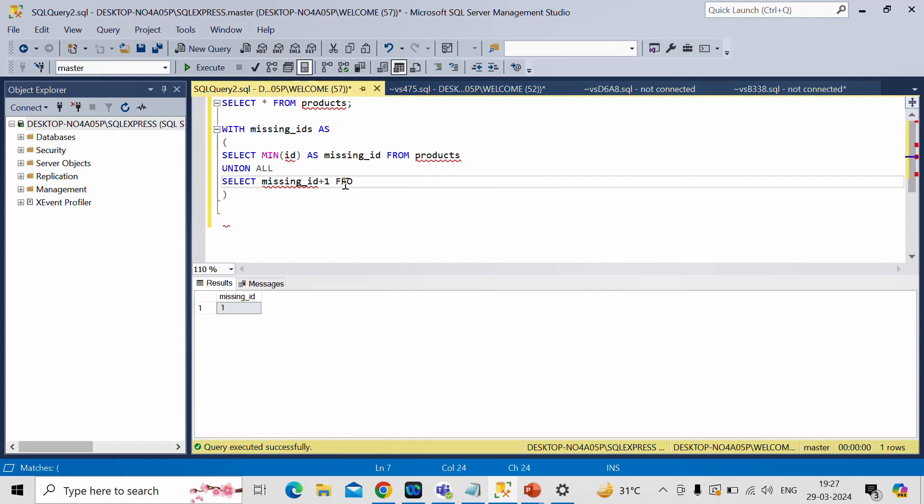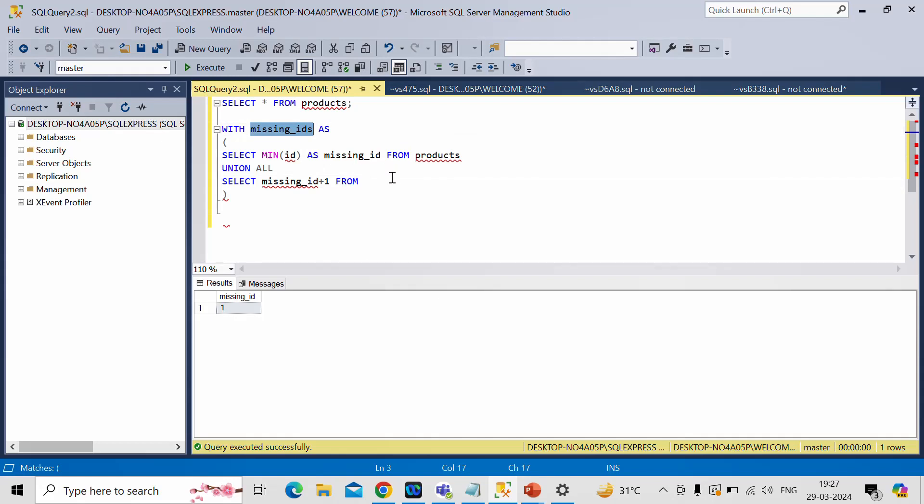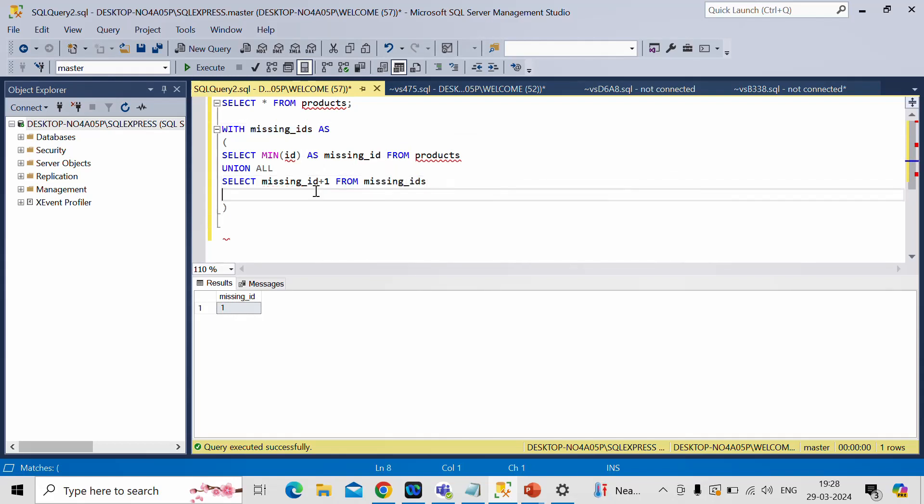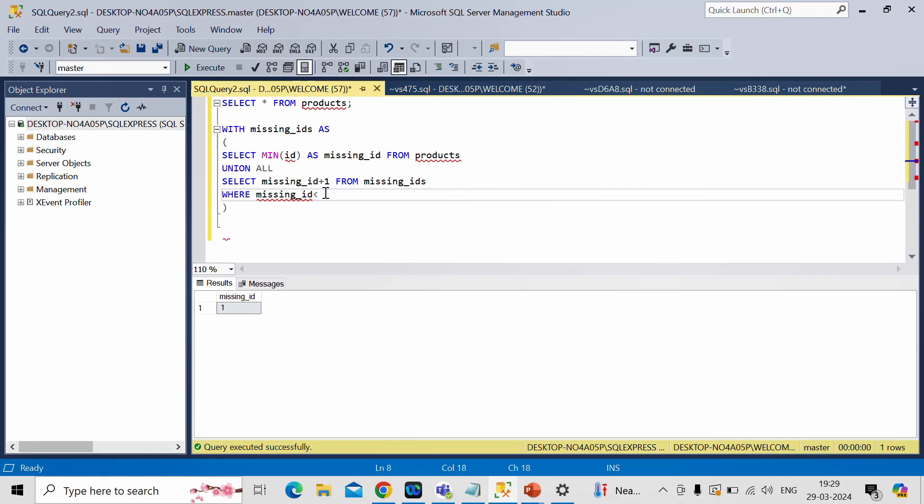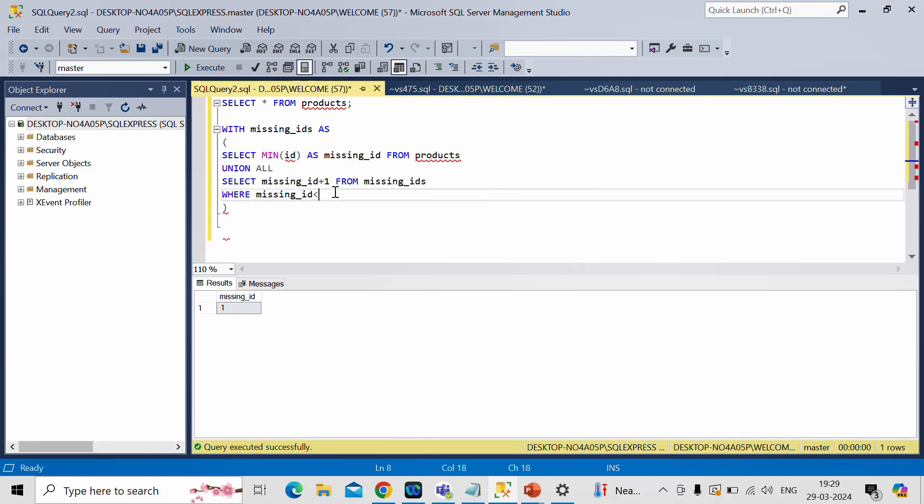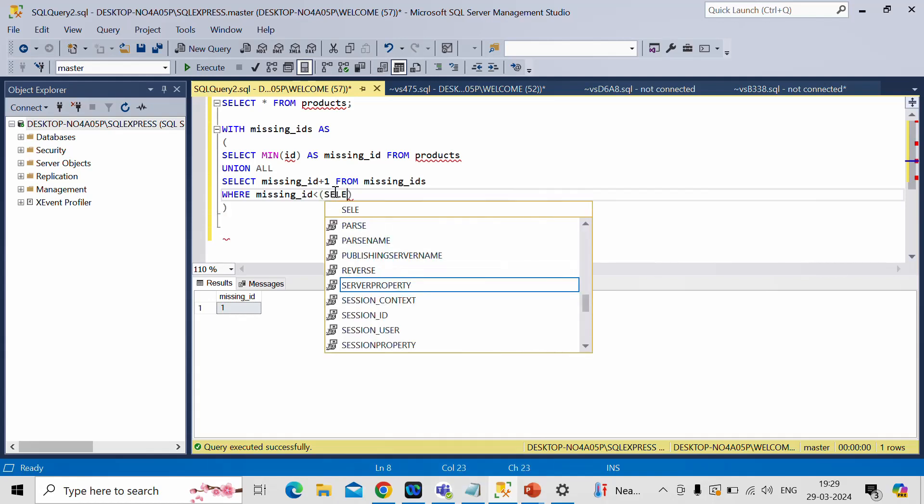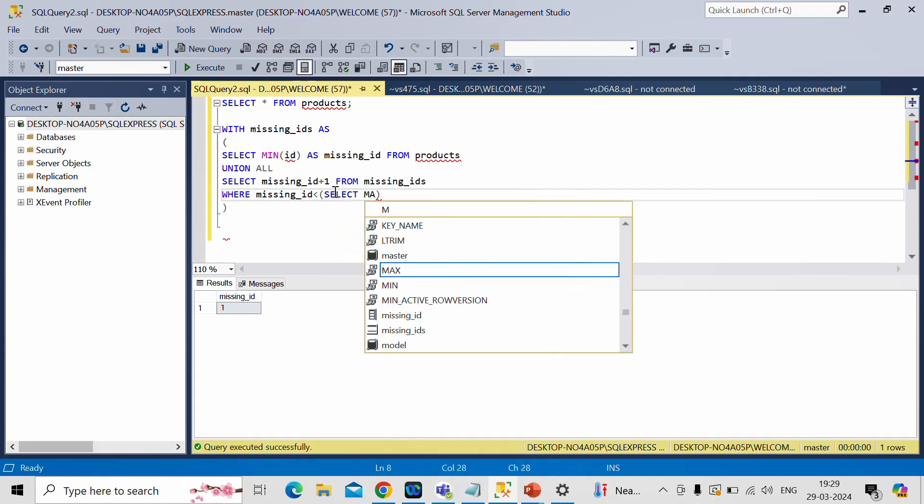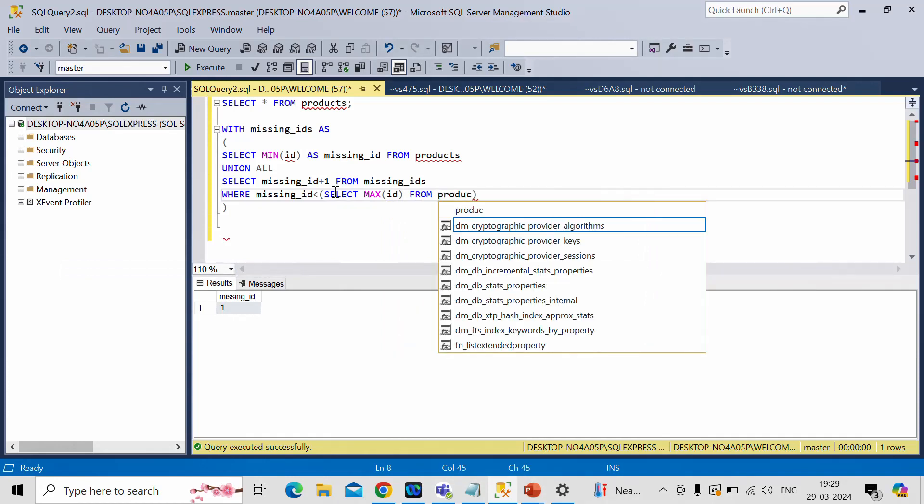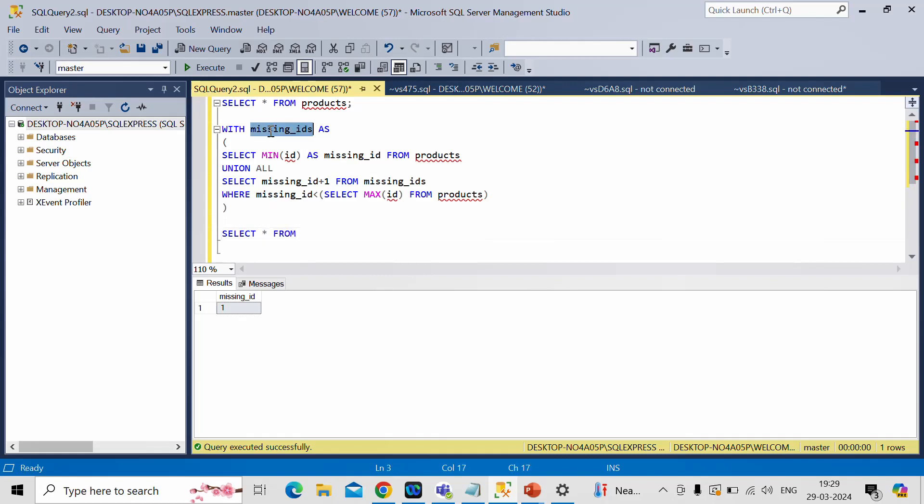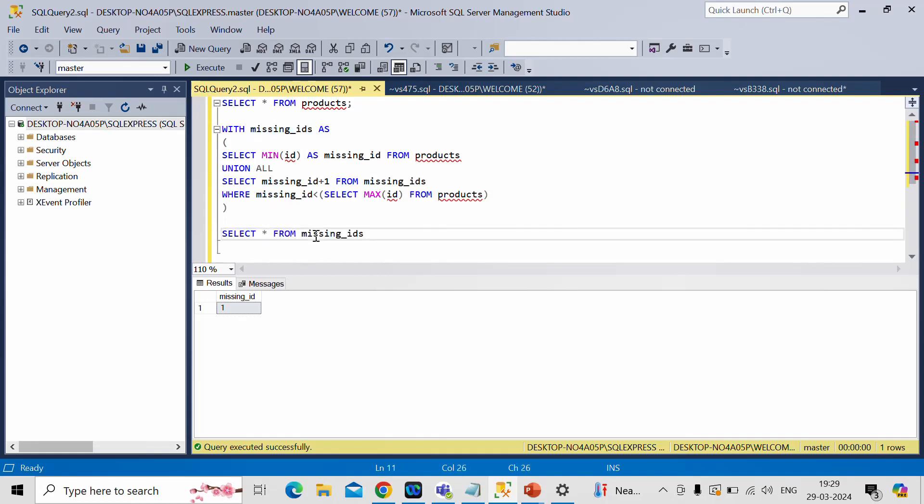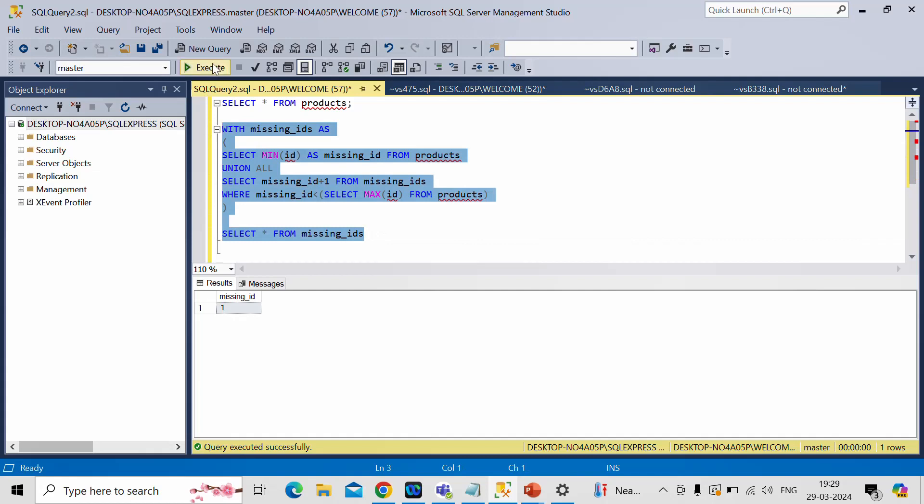So I'll write from, I'll copy this table name missing IDs and what is the limit? Till what point we have to keep adding this value? For that we need to write where condition where missing ID should be less than maximum value of this ID column. So for that I'll write here select maximum of ID. Then I'll do select everything from this CTE table. Now I'll run it.